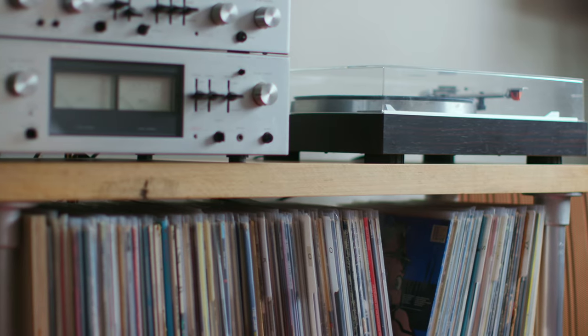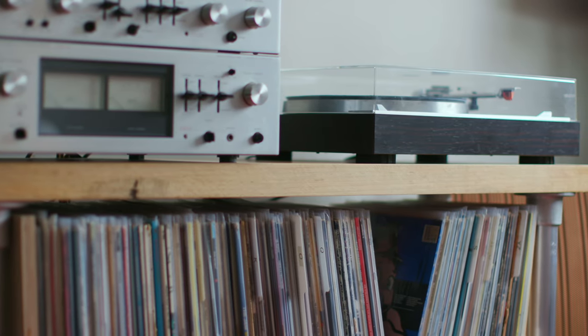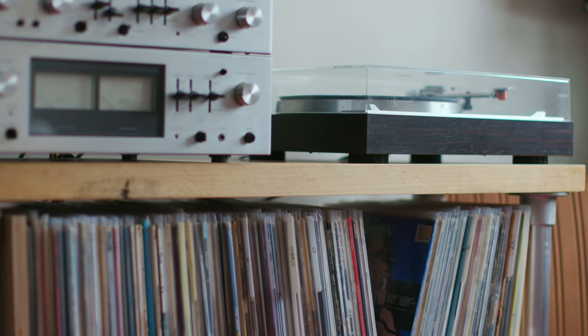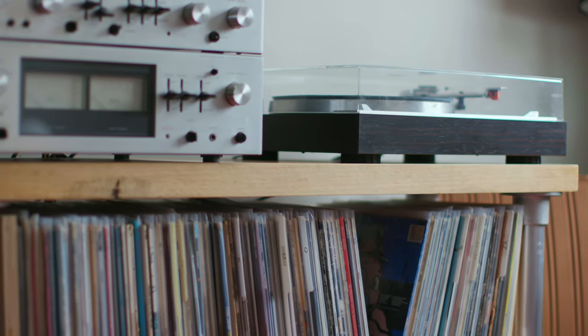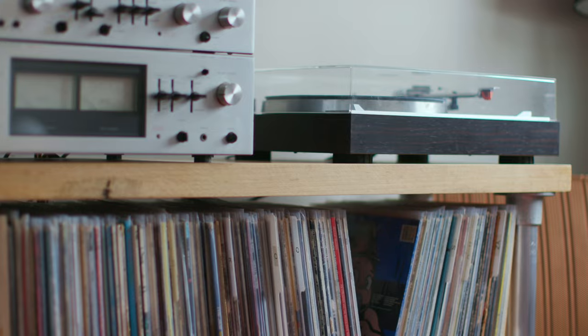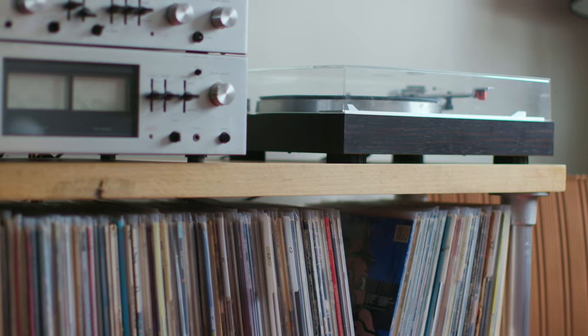Today I'd like to talk about records, what makes them great, how to take care of them, and how to get started with them as a beginner. So let's get going.